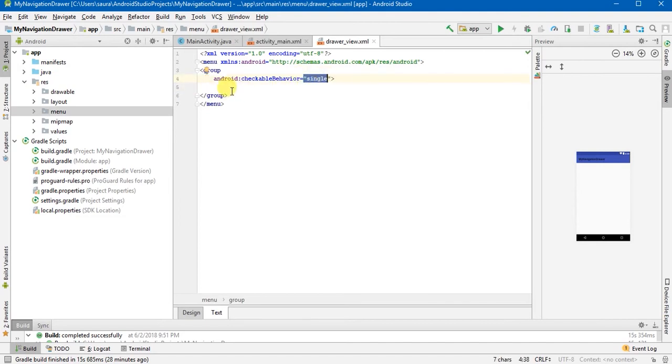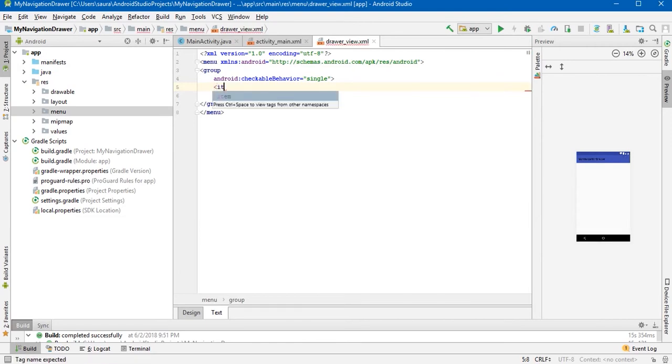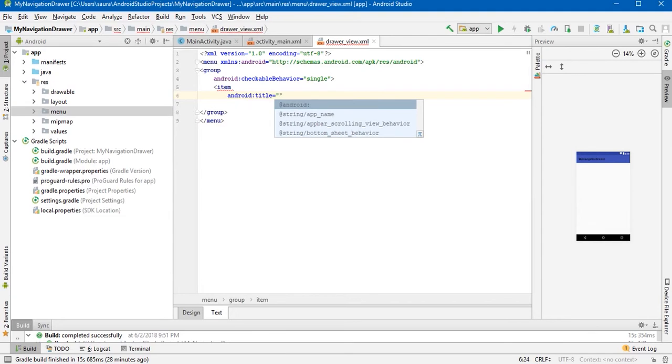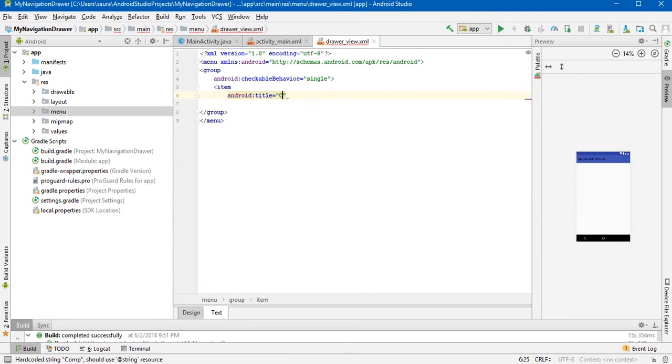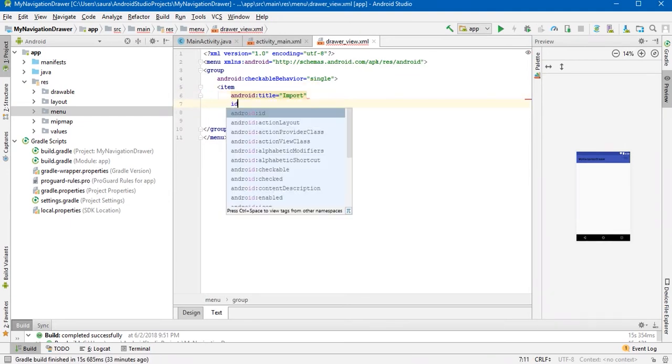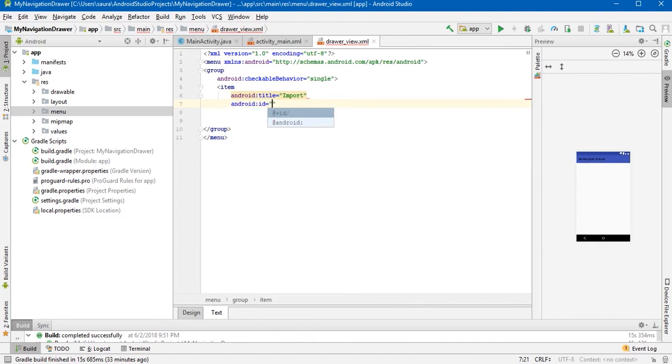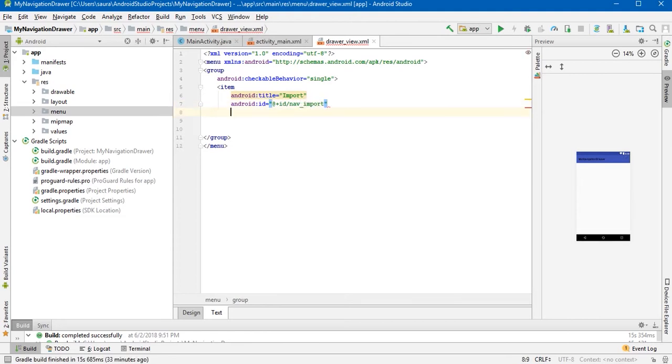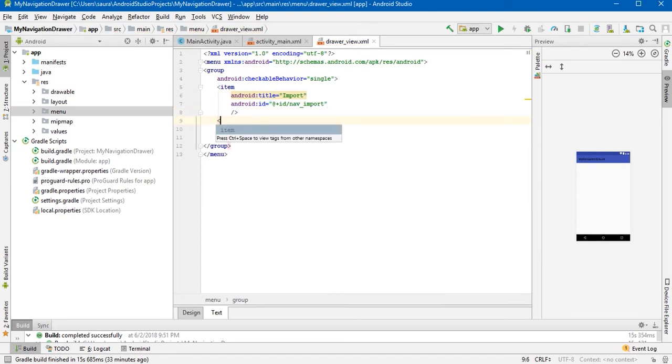Now add items. Item, title, you can choose anything like compose or import. I will use import. Give it ID, nav_import, self-closing item.